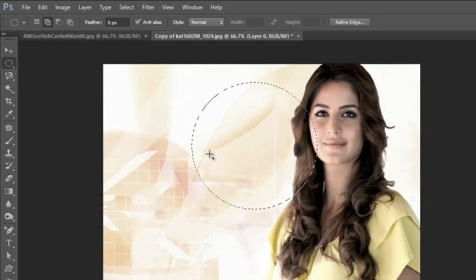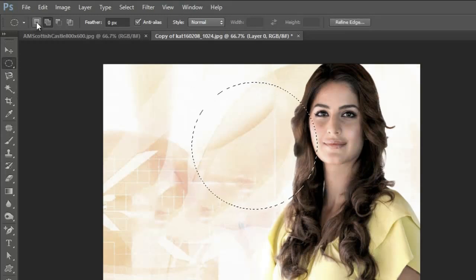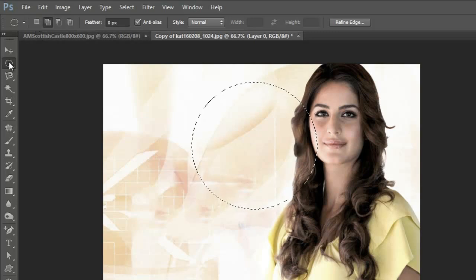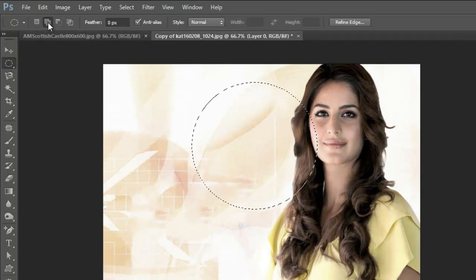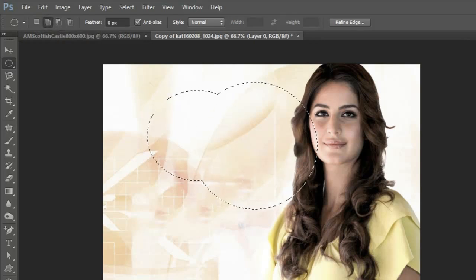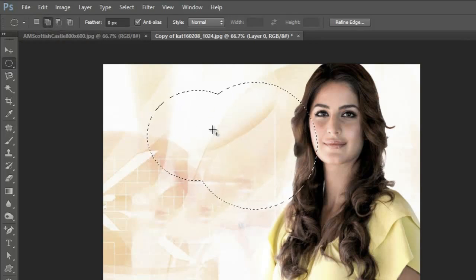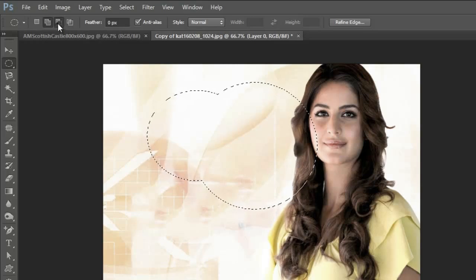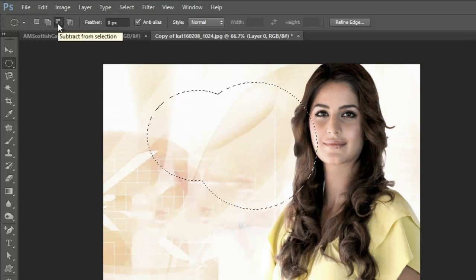This is add to selection - this selection is added to my selection. If I want to subtract anything from my selection, see, I select this, and I have a minus sign on my cursor - it's subtracted.